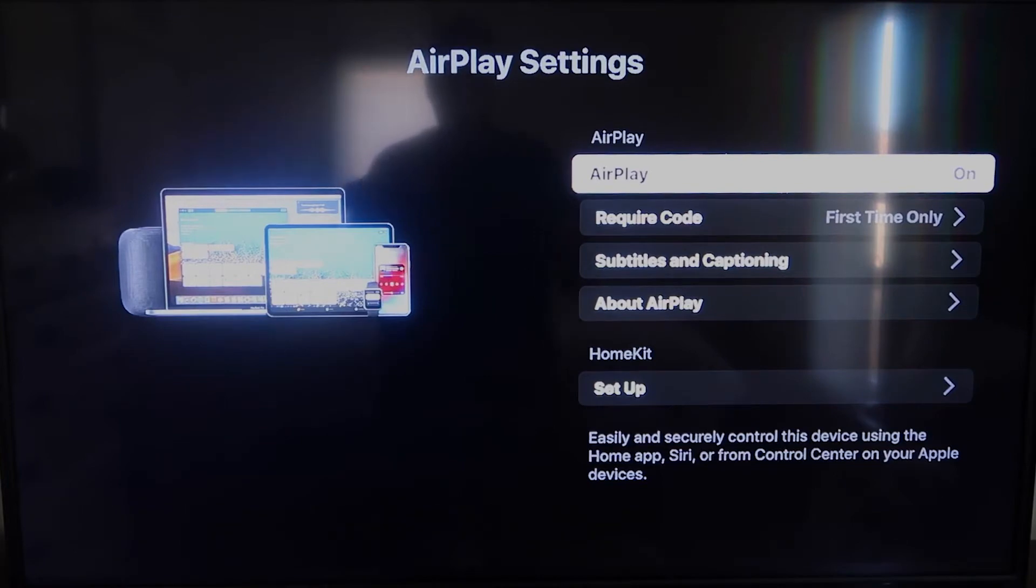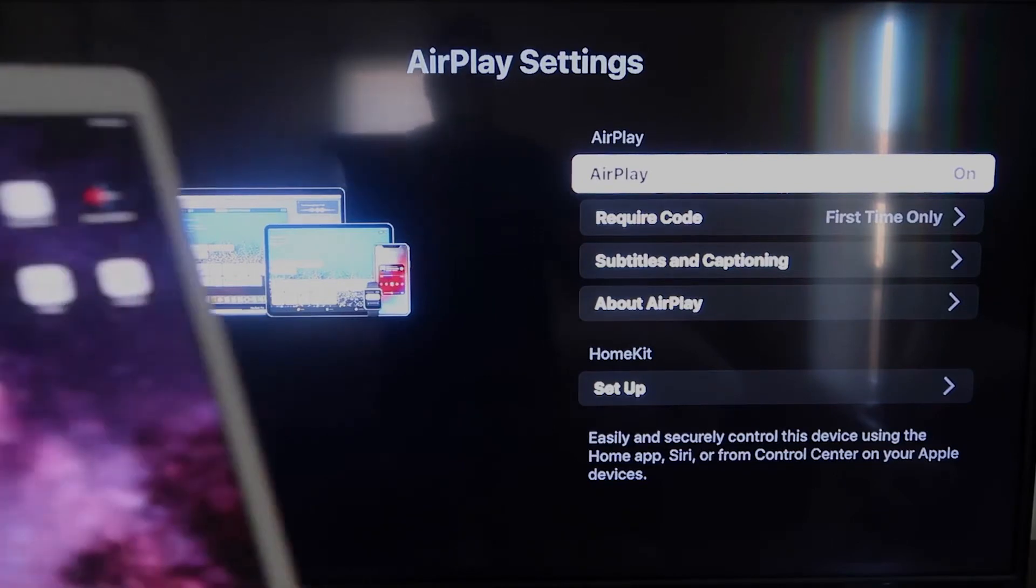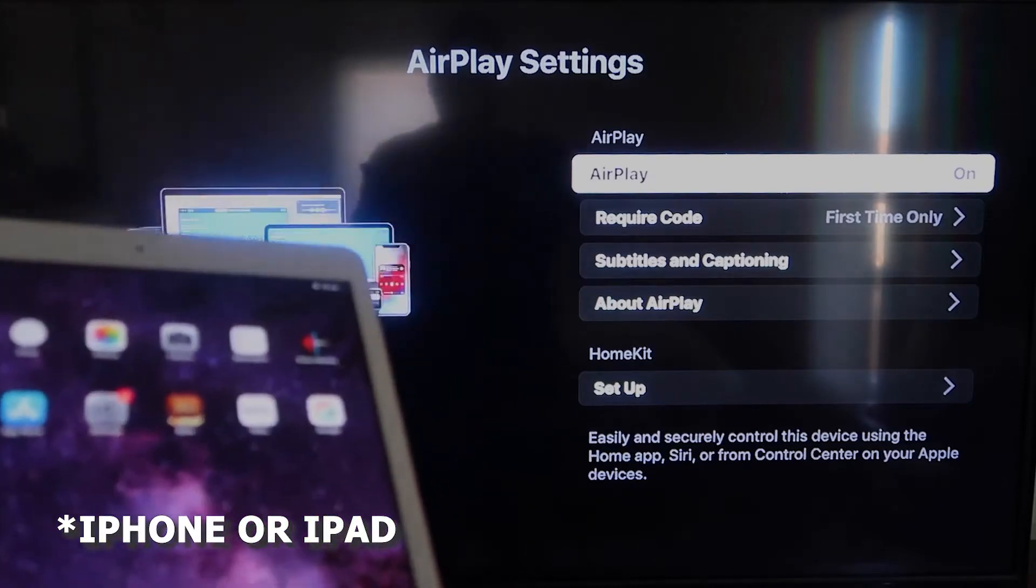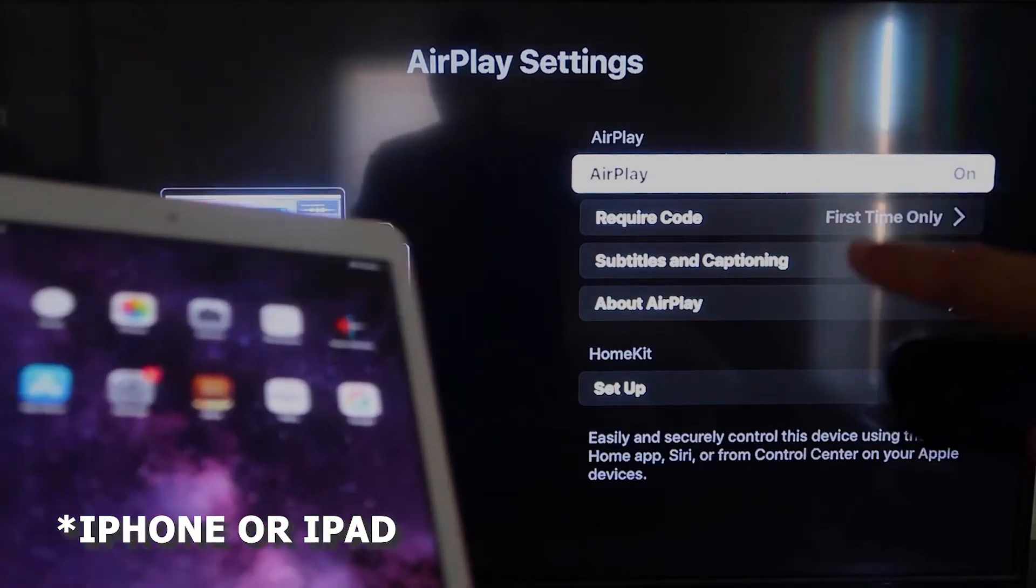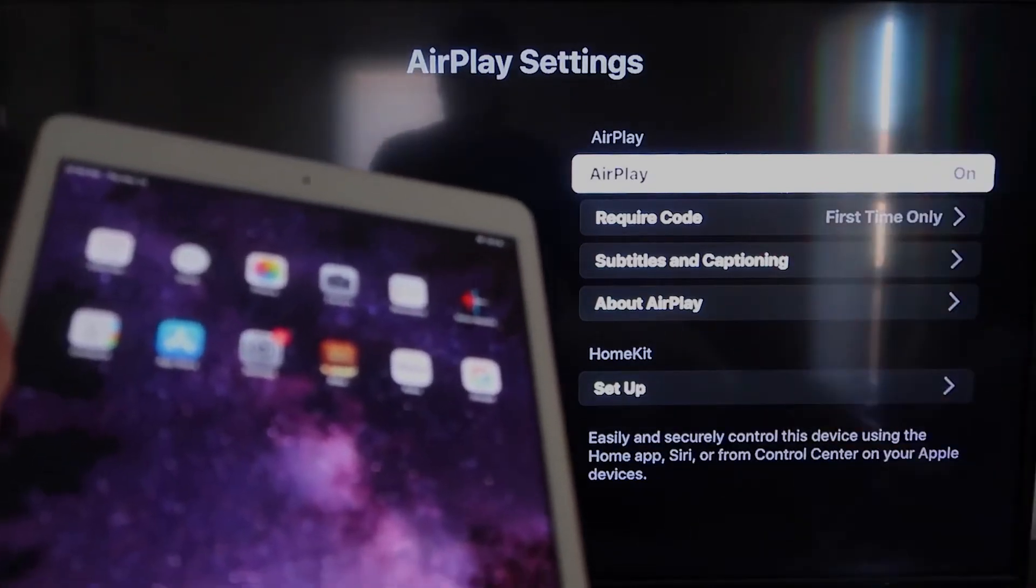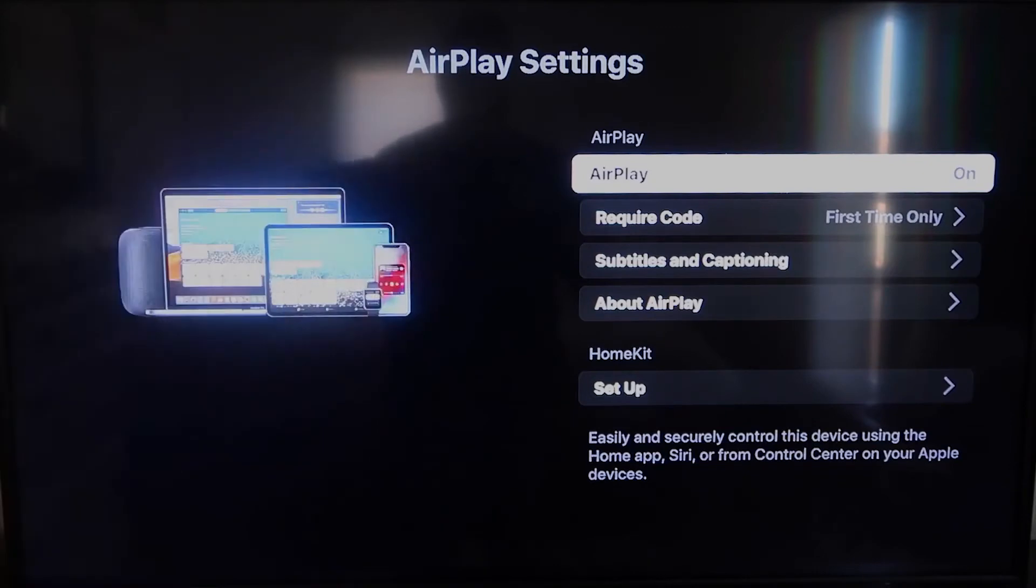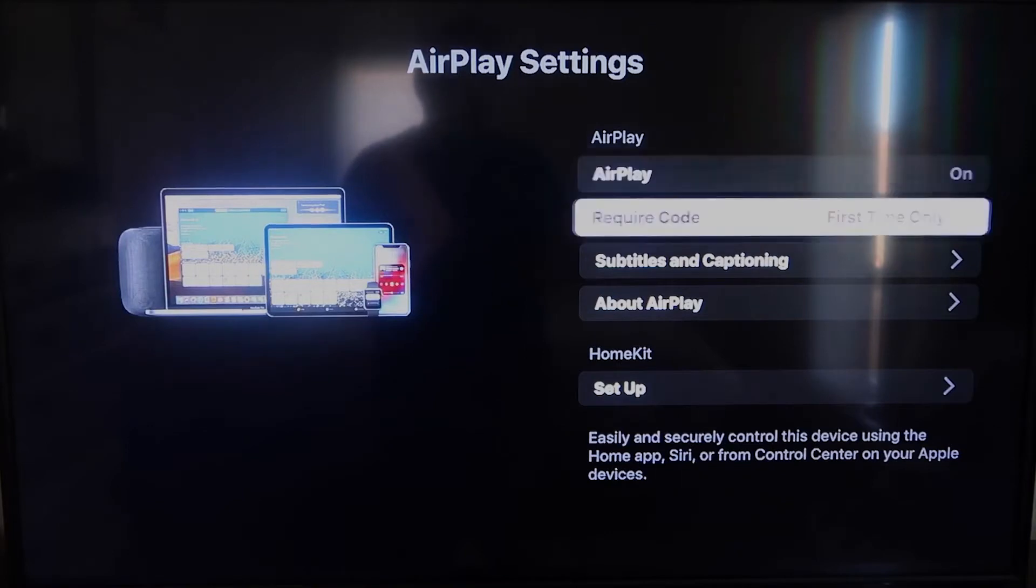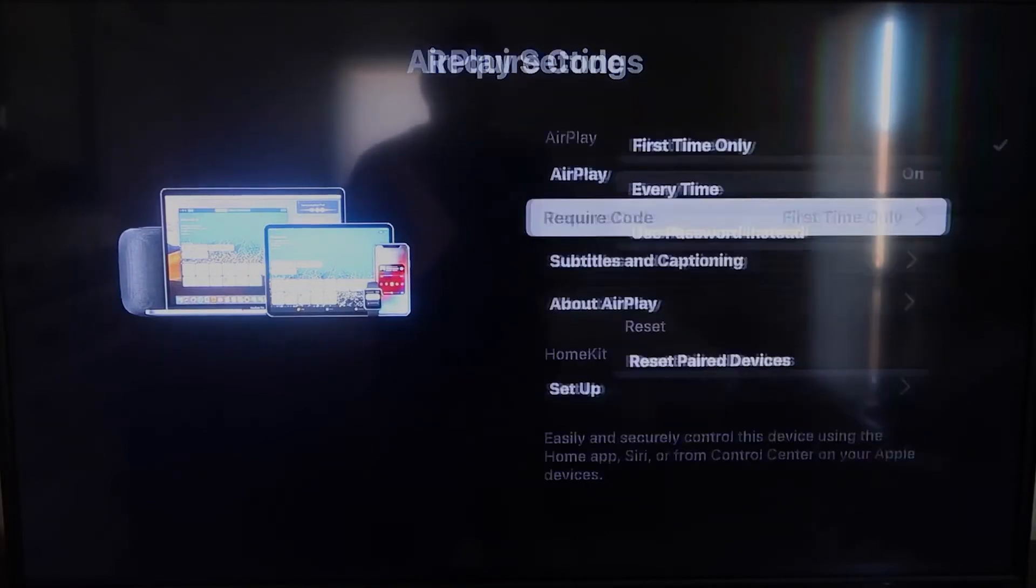All right, once you're on this screen here, AirPlay settings, make sure that both your iPad and your Roku device are both on the same Wi-Fi in order for this to work. Make sure that AirPlay over here on the top right column is on.